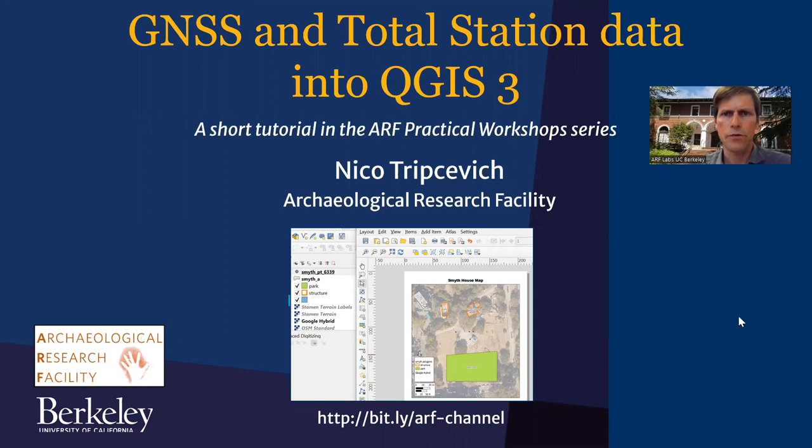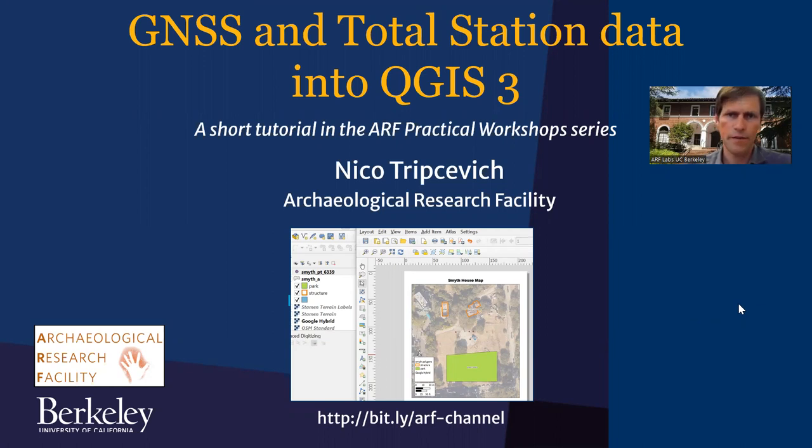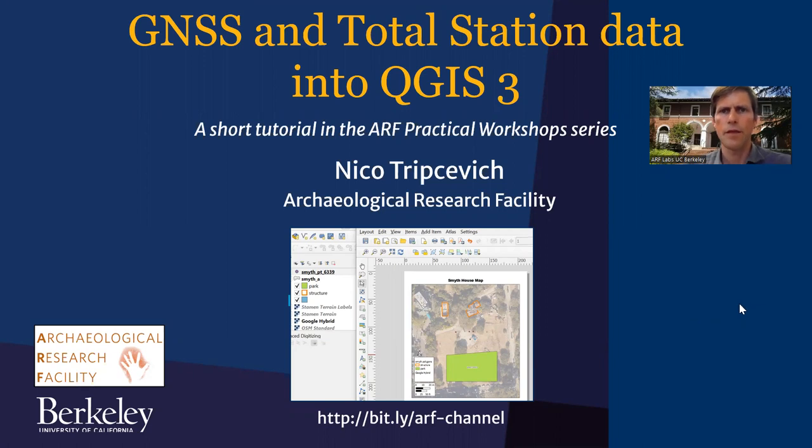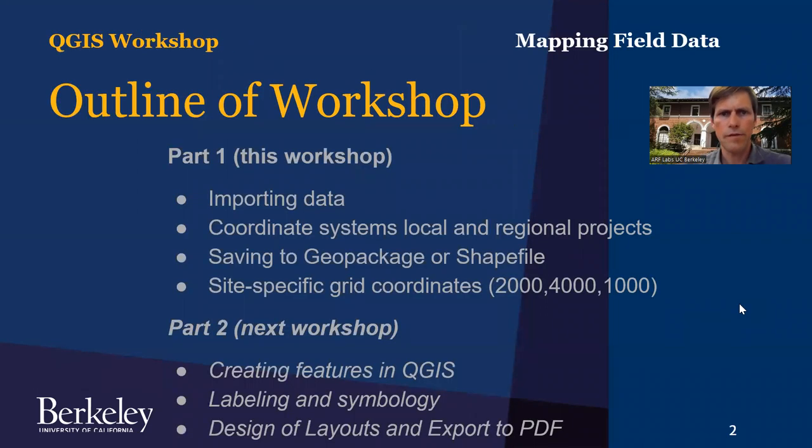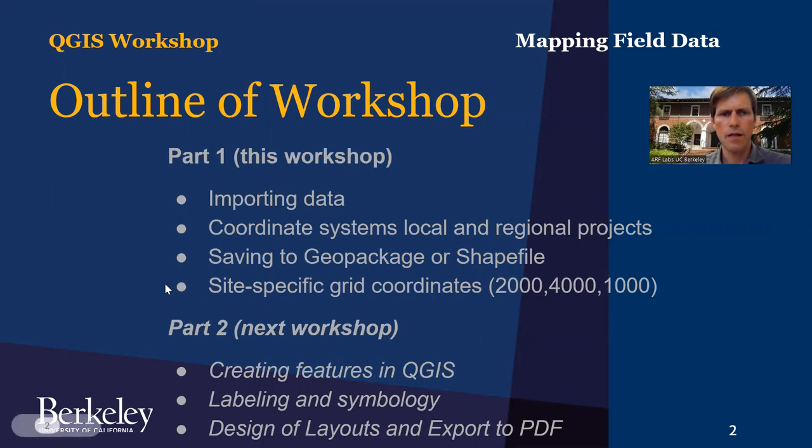This is part of the practical workshop series and I'll be discussing bringing in data into QGIS from the GPS/GNSS unit or a total station in the form of tabular data. I'll be discussing the coordinate systems that you might run into and how to save out these data into a shapefile or geopackage, and then I'll also discuss site-specific grid coordinate systems that archaeologists often use.